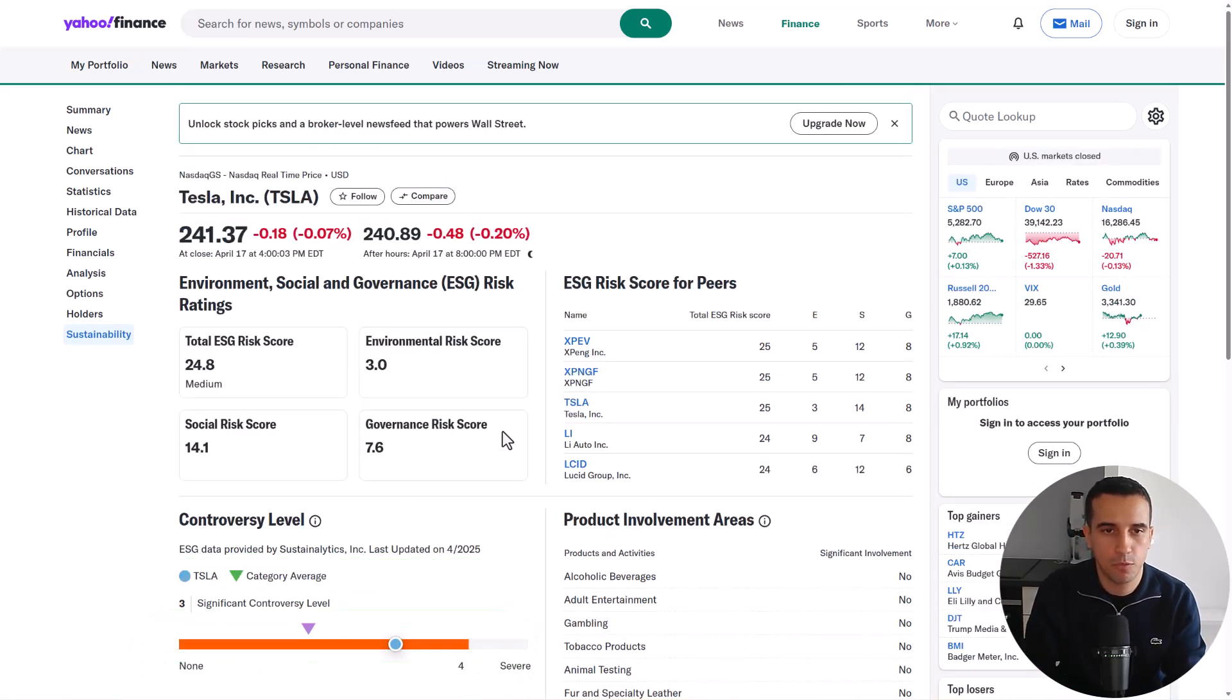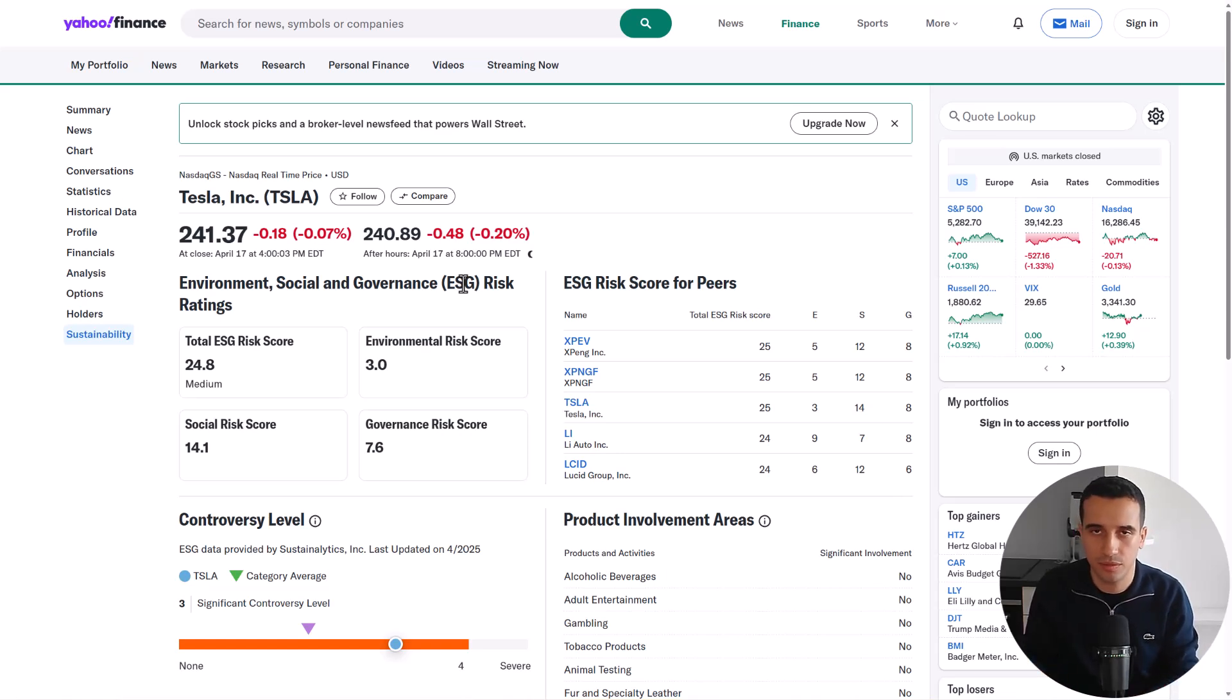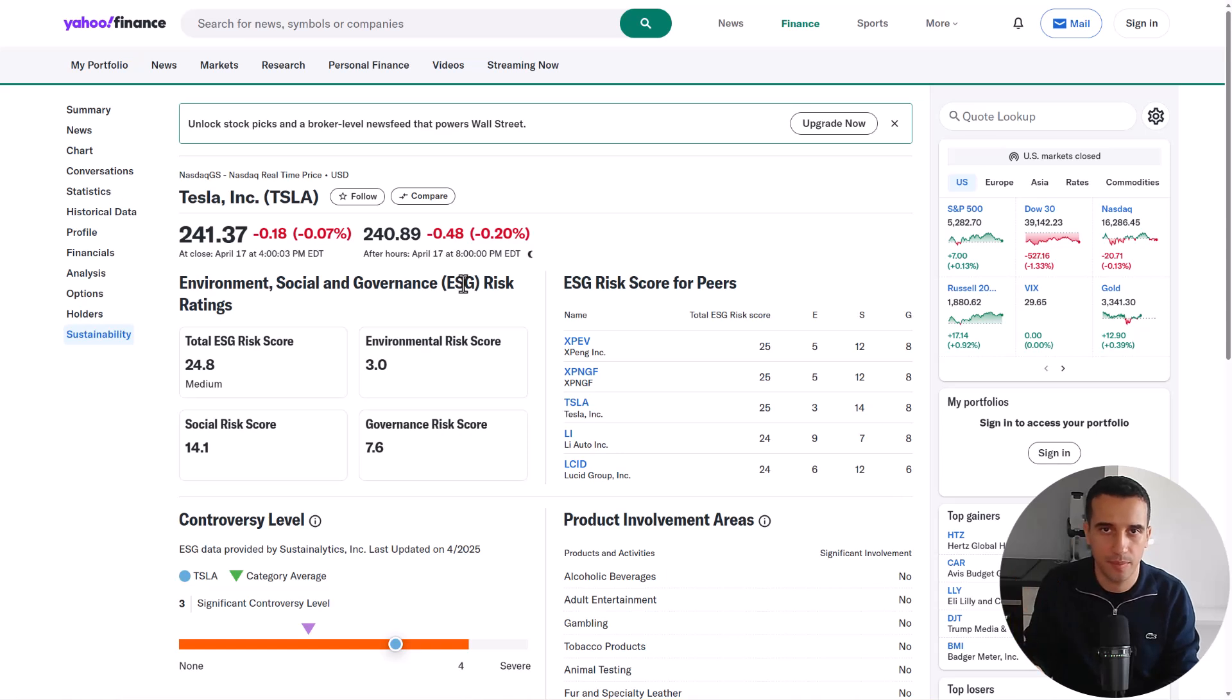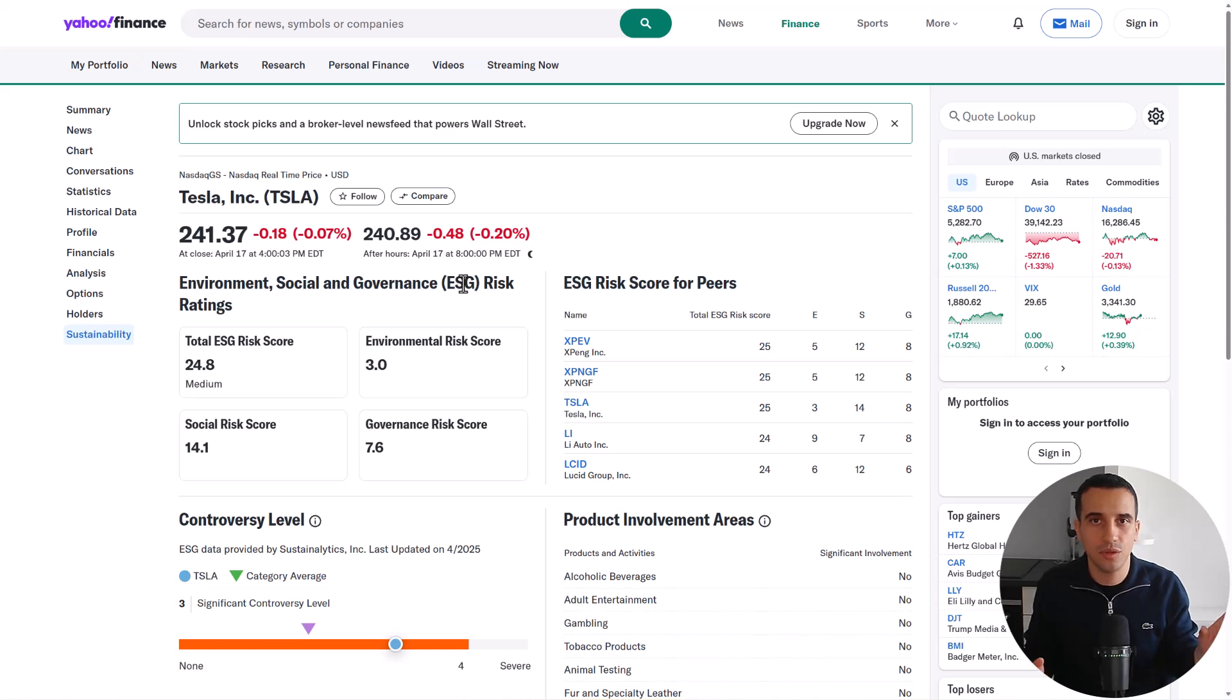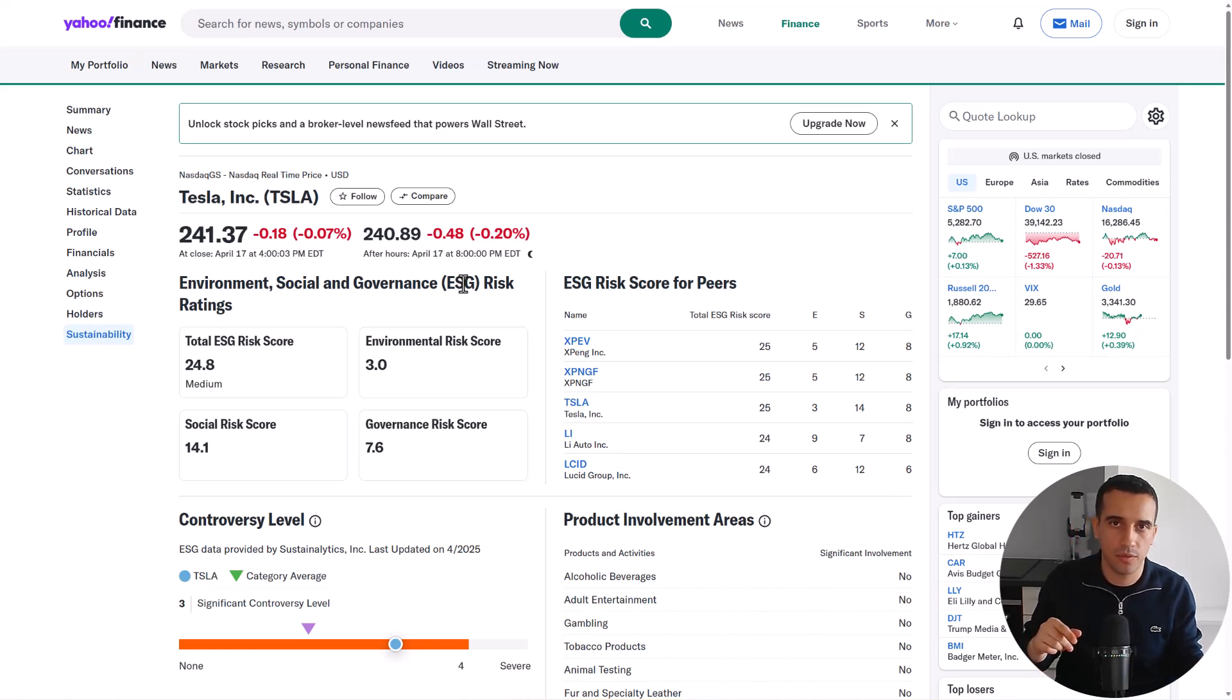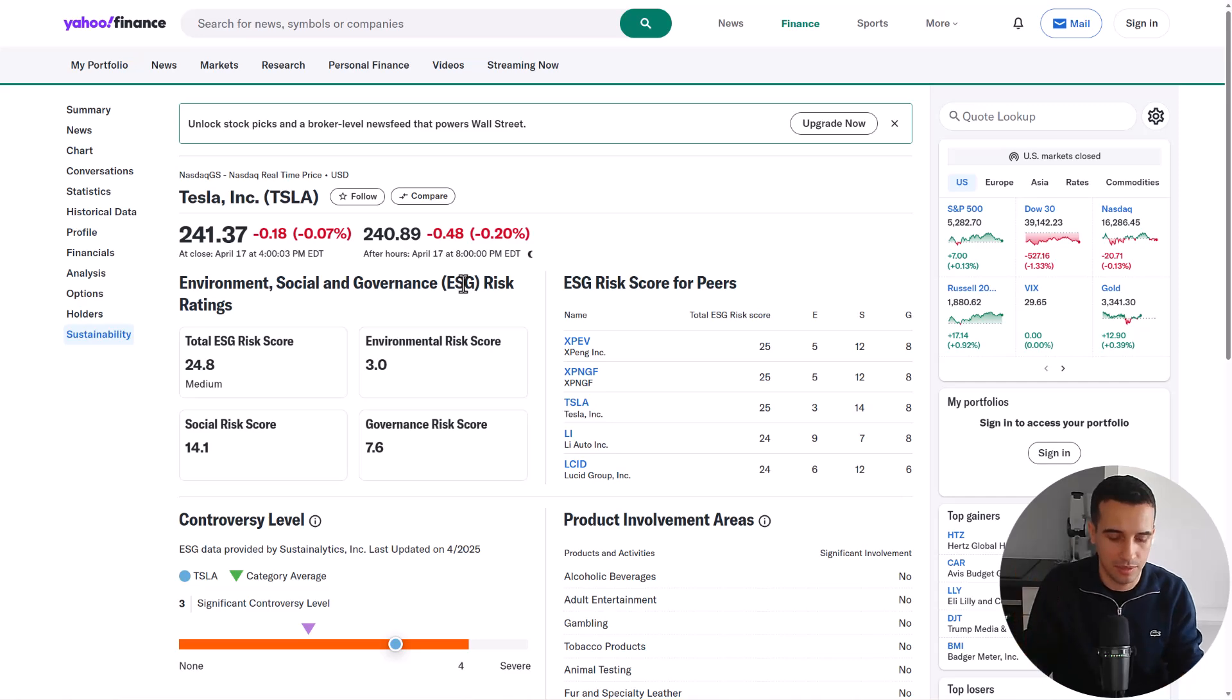And what we built is first a workflow that takes as an input the stock name and returns the results in a proper JSON format. And then what we did is on top of that, we added a webhook that enables a Google Sheet to basically query this workflow like a normal API and then receive the results. So let me show you how it's working.